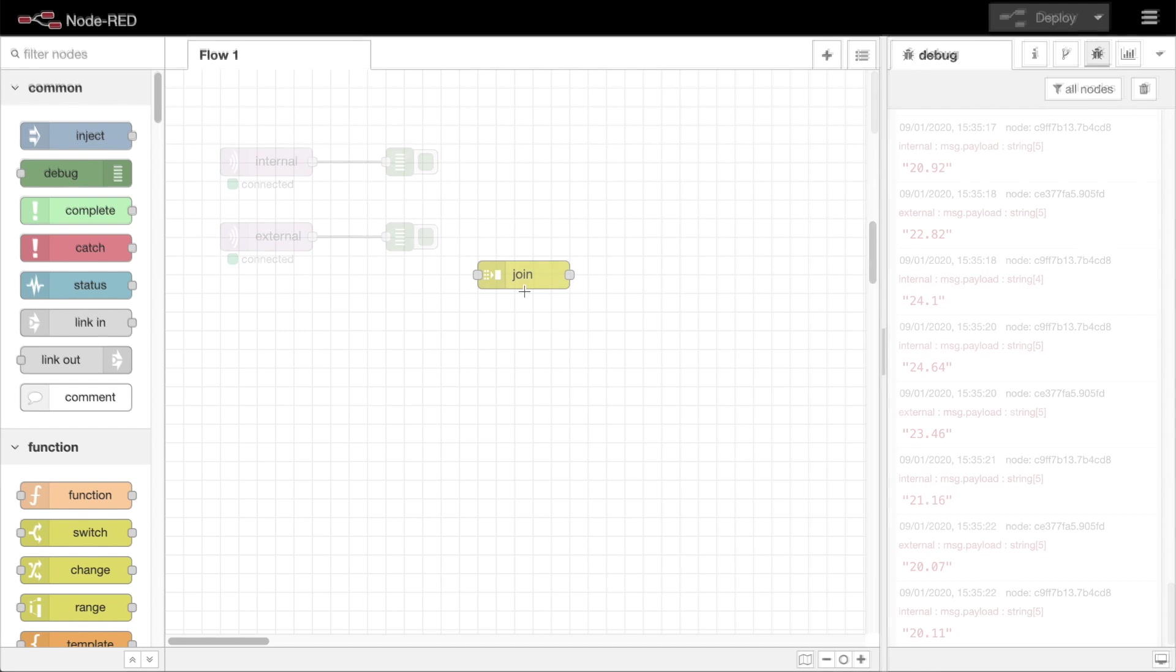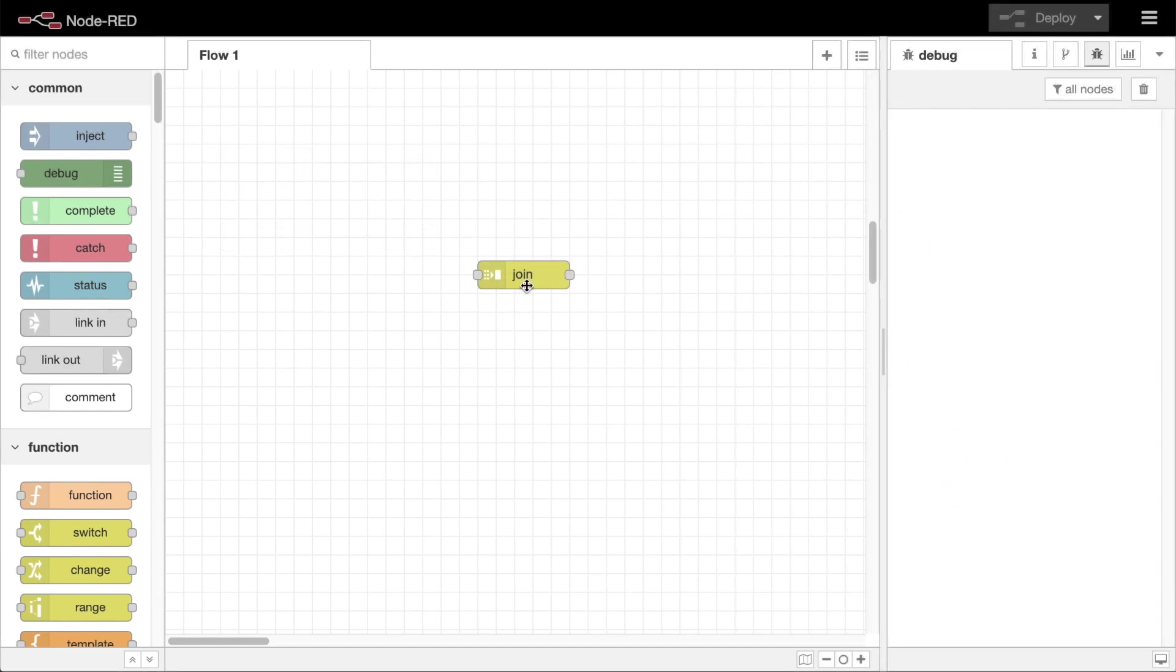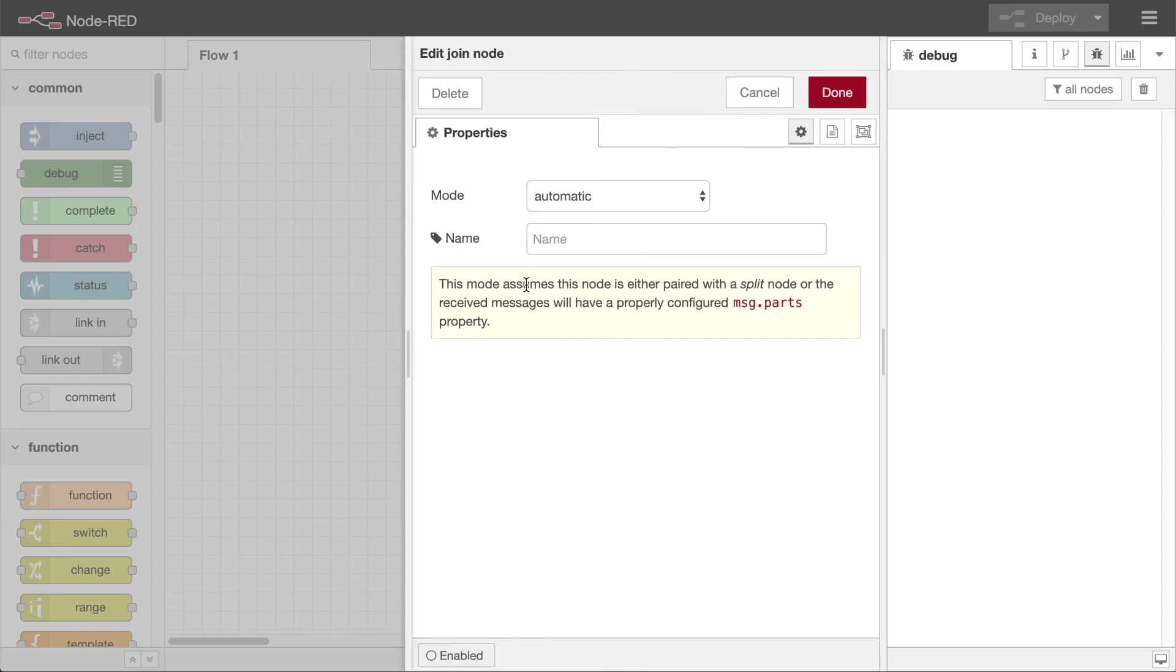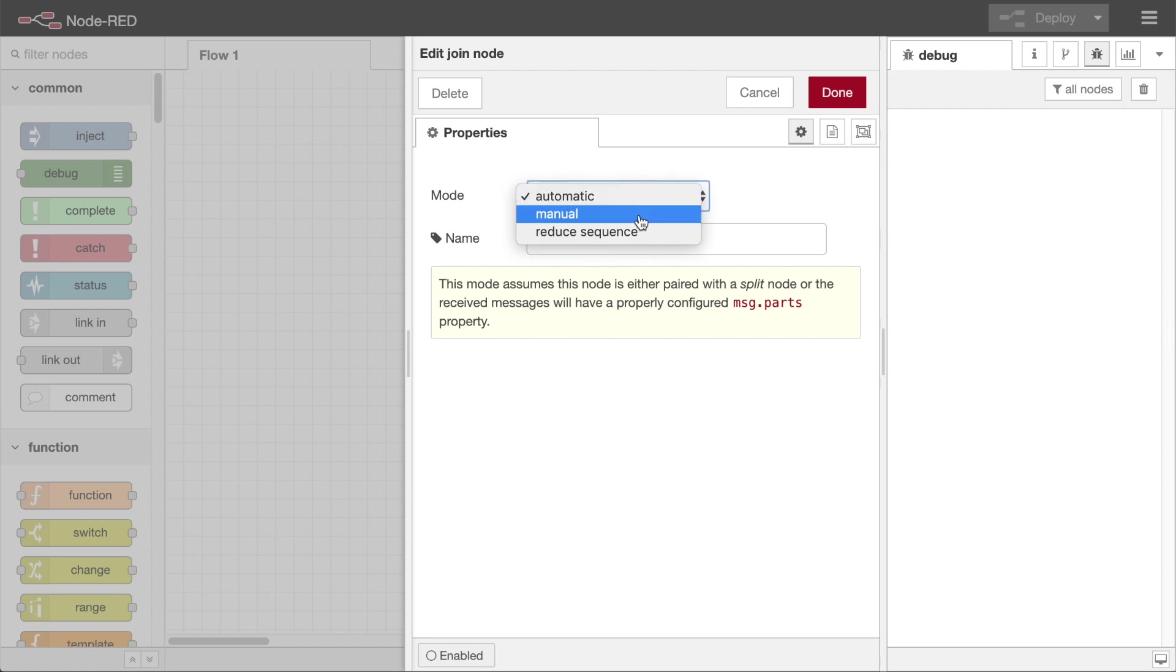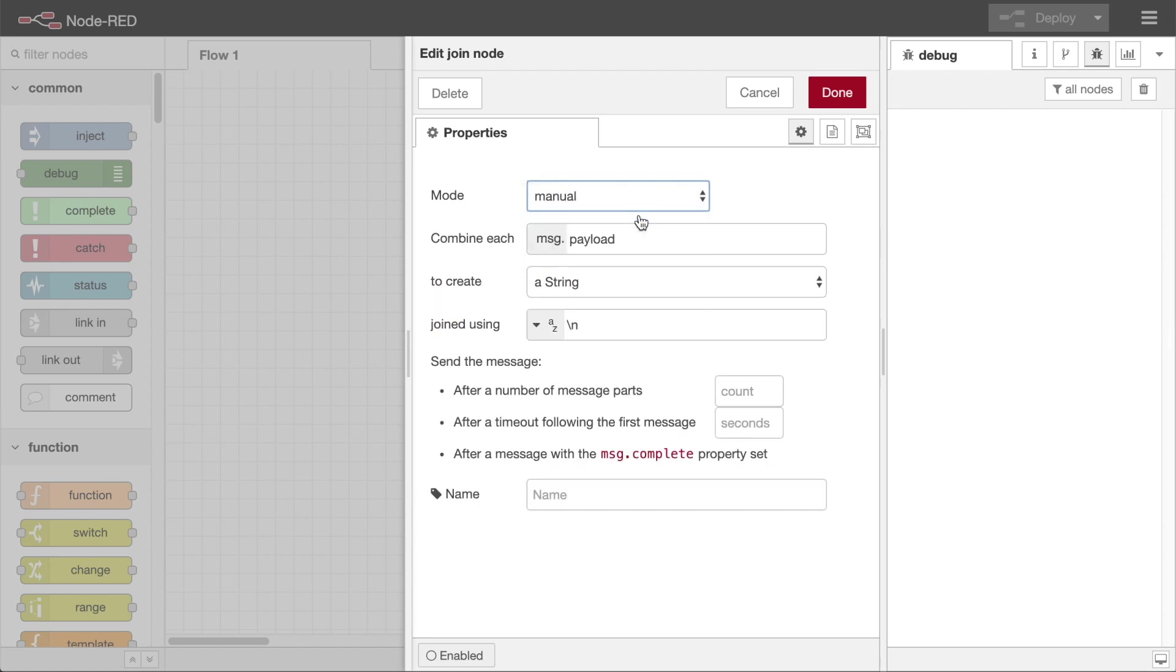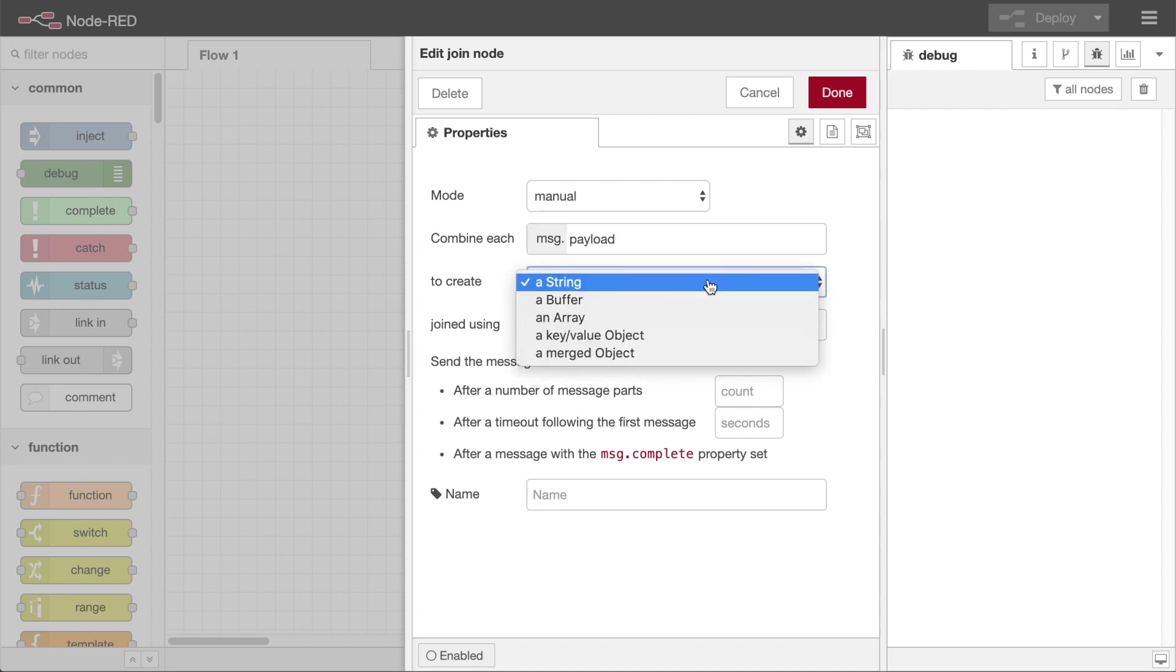The first pattern uses the join node. This node is normally used to join sequences of messages, such as those created by a split node, back into a single message. But it can also be used in manual mode to join together otherwise unrelated messages. In manual mode you have to tell the node what property of each message it should join together, how it should join them, and how it should decide when to send on the joined message.